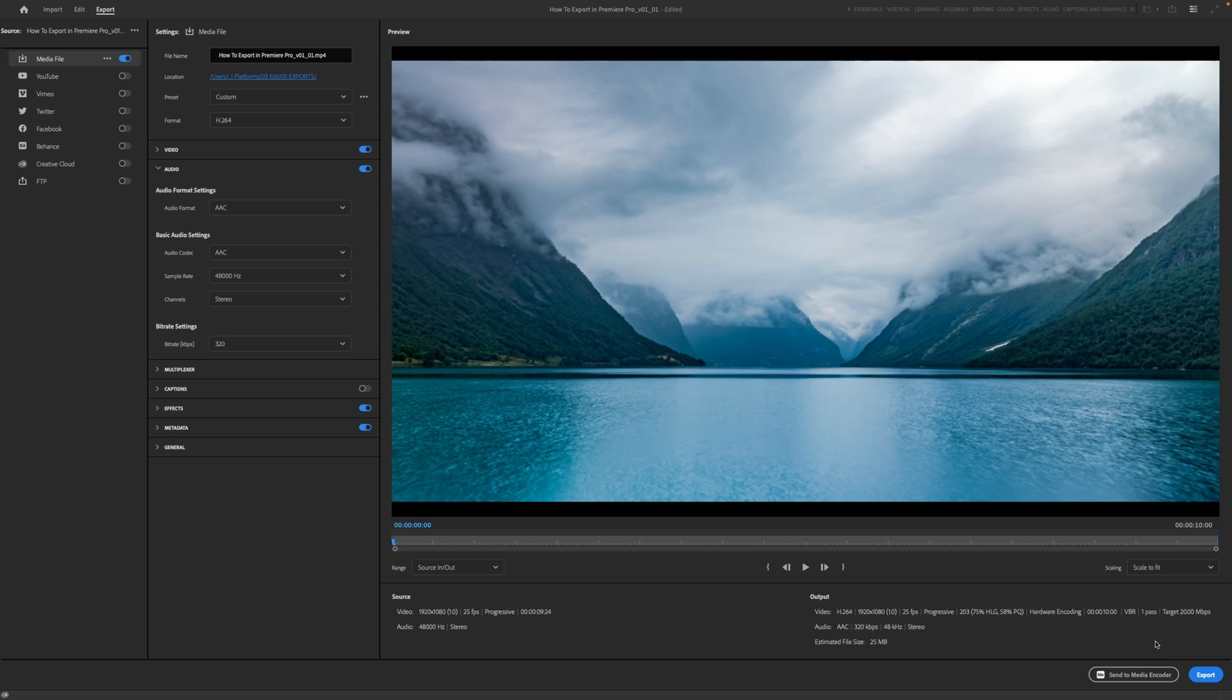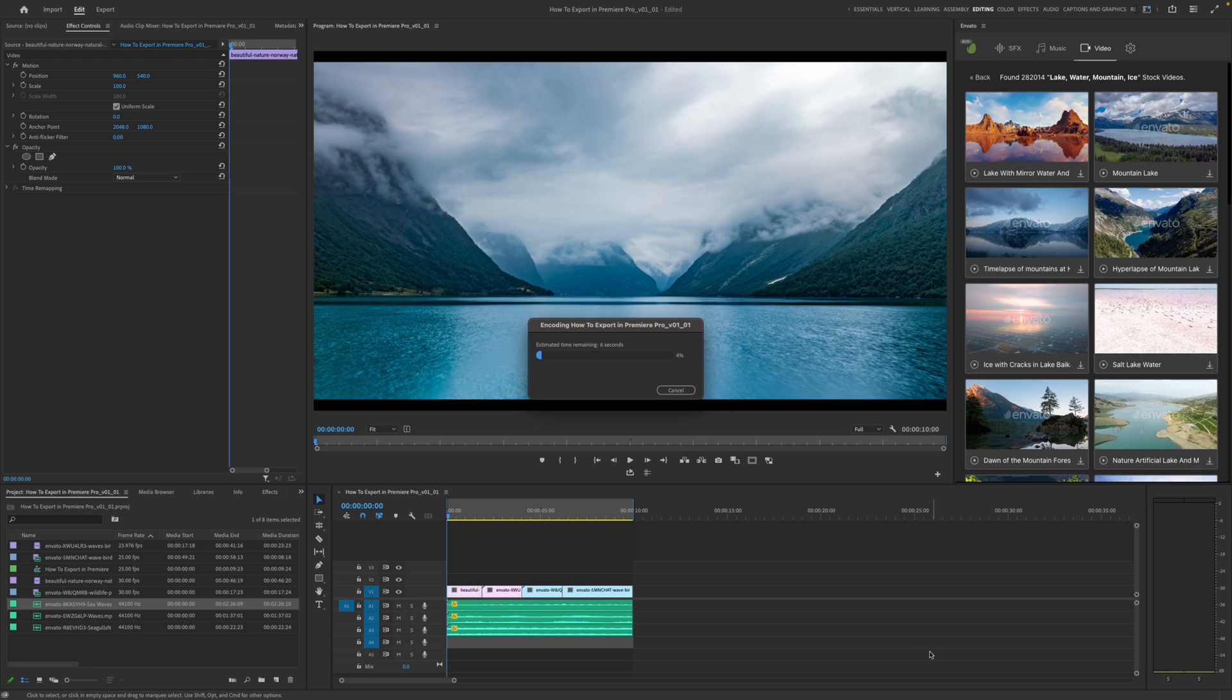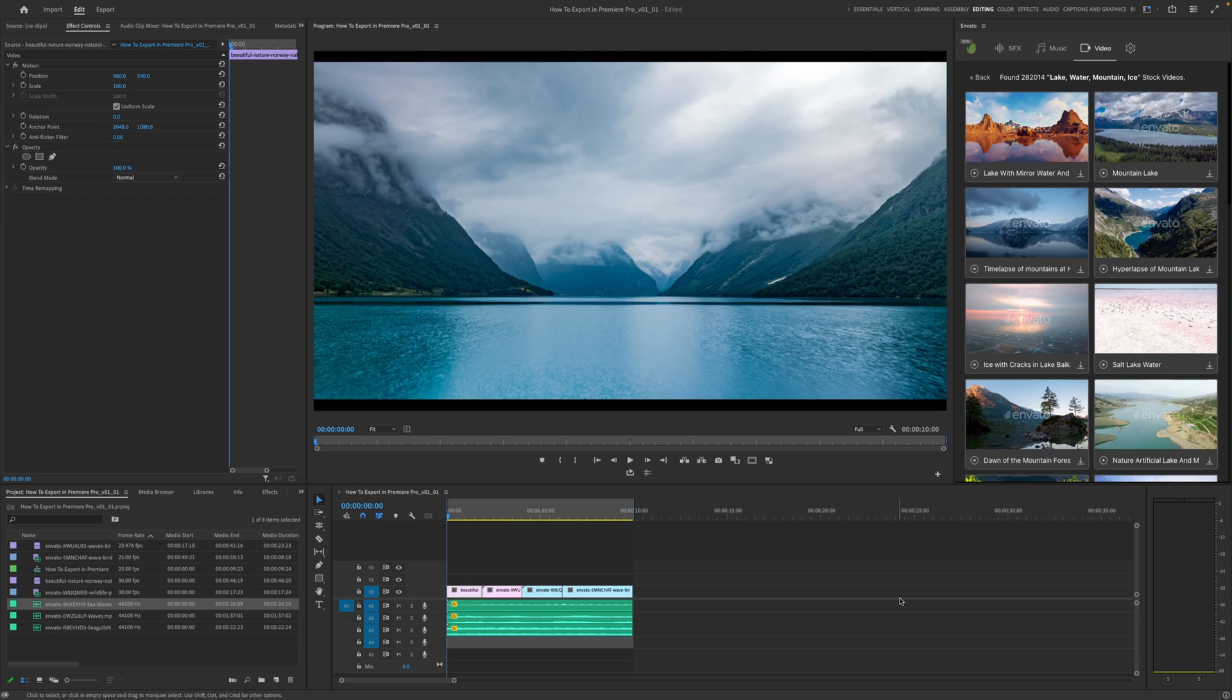Now, if you are doing multiple exports and you then want to continue also working in Premiere Pro, you can send it to media encoder. But for ease of getting the video out of Premiere Pro right now, we're just going to hit the export button. There we go, it's now rendering and exported successfully and it's gone to the destination where we wanted it. So that's our MP4 web ready version.